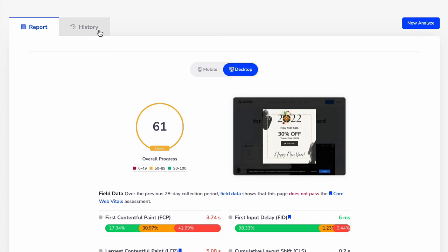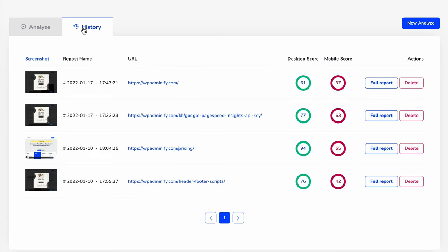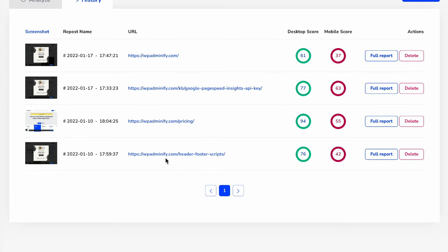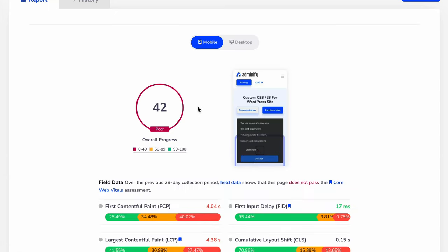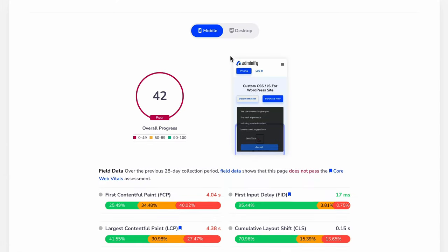And then if you click on this history tab, here you can see I have checked a WP8minify modules page speed at 10th of this January. And then if I click on this full report...